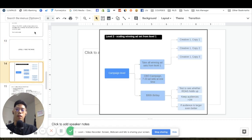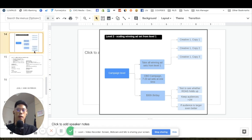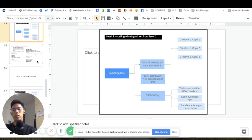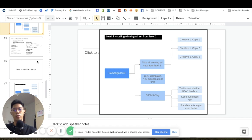Level two is riding the wave: take all winning assets and creatives into a CBO (Campaign Budget Optimization) campaign, then scale from 300 per day per campaign up to 3,000 per day if the ROAS holds. Only continue if the ROAS holds — if it doesn't, your creative won't work at high budgets.